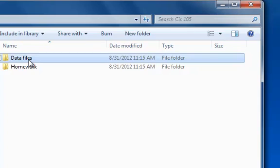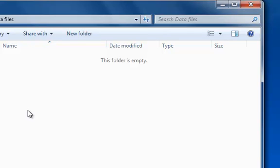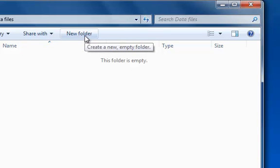Inside of data files I'm going to double click. Now if you see up here I'm in my CIS 105 folder and then I'm inside the subfolder known as data files. I'm going to create four more subfolders for our Word, Excel, Access, and PowerPoint data files to go into.